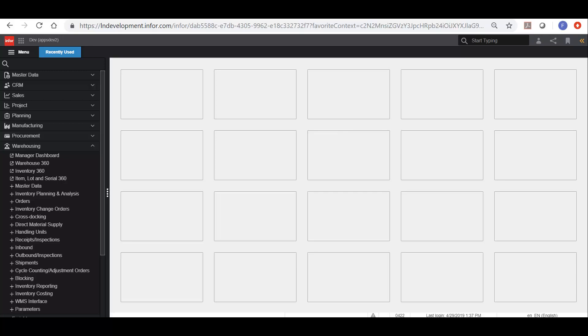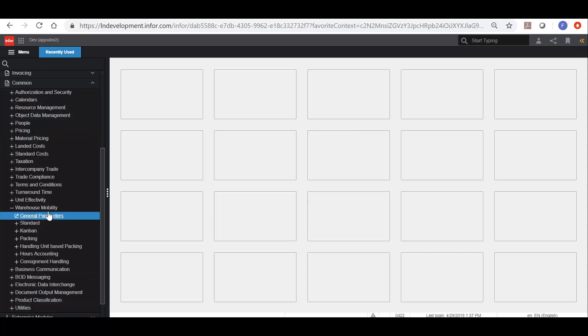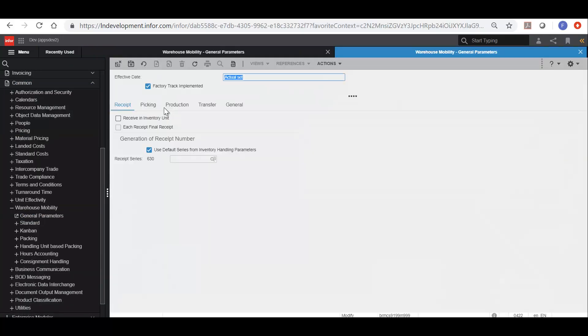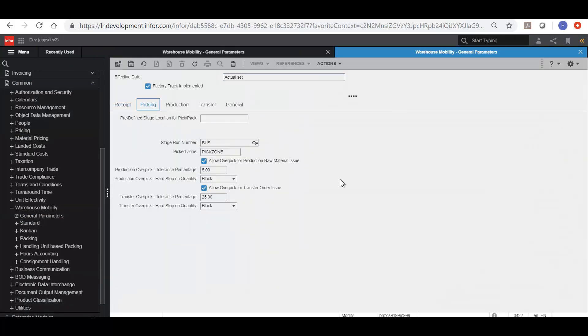In order to support the picking process in Factory Track we need to set up at least two special locations. If we look at the general parameters for Factory Track, we'll see on the picking tab that we have a pick zone which is set.